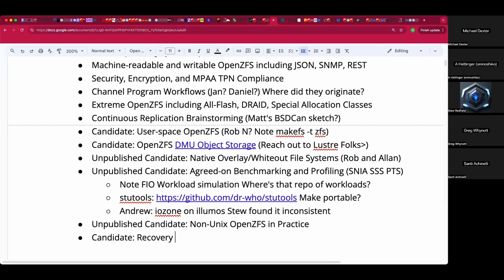Has anybody done a report card for ZFS support? A good report card for ZFS support across different VPS providers — just to say, here's the state of who will support it and who won't.